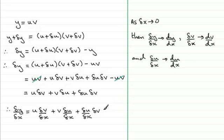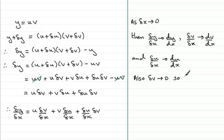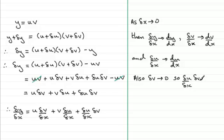And also we've got delta v, delta v is very small so we can say also that as delta v tends to zero, so delta u over delta x times delta v, well this is going to tend to zero, anything multiplied by zero there is going to tend to zero.